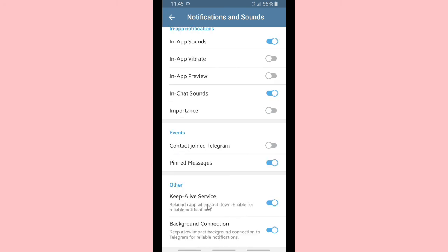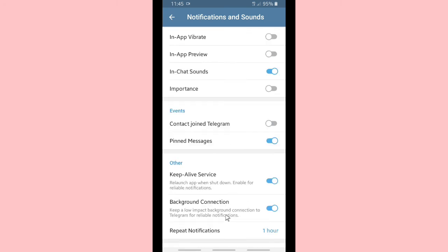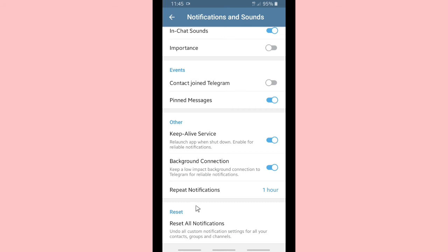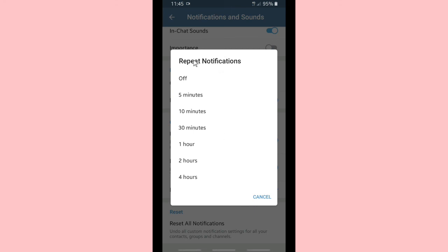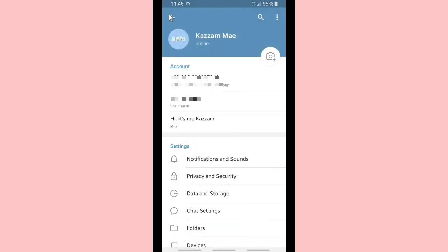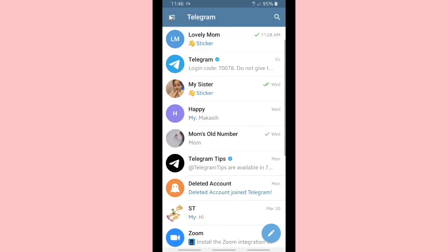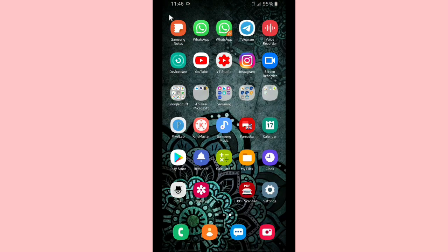For other notifications you can set the keep-alive service, or you can reset all your notifications. This is also where you can set repeat notifications — after you get the first notification, you can have it repeat anywhere from five minutes to four hours.